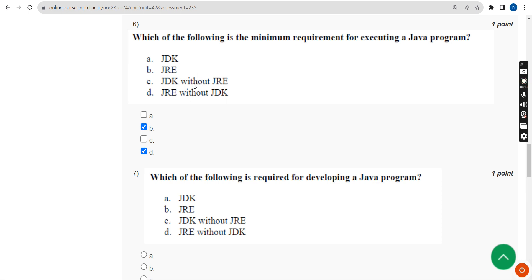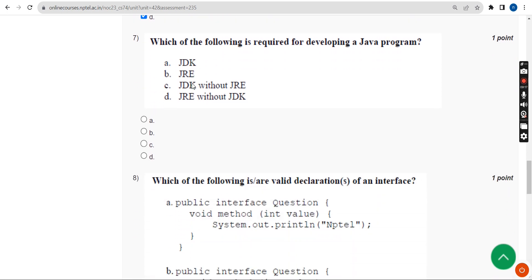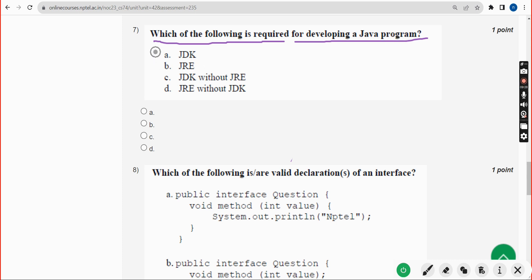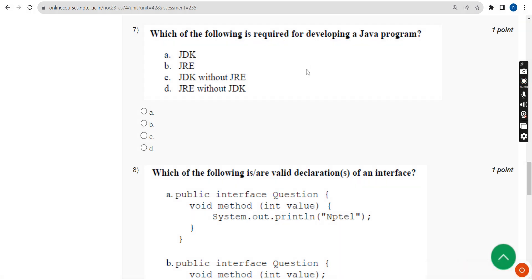Seventh question: which of the following is required for developing a Java program? The answer is option A — JDK, the Java Development Kit. Mark option A.